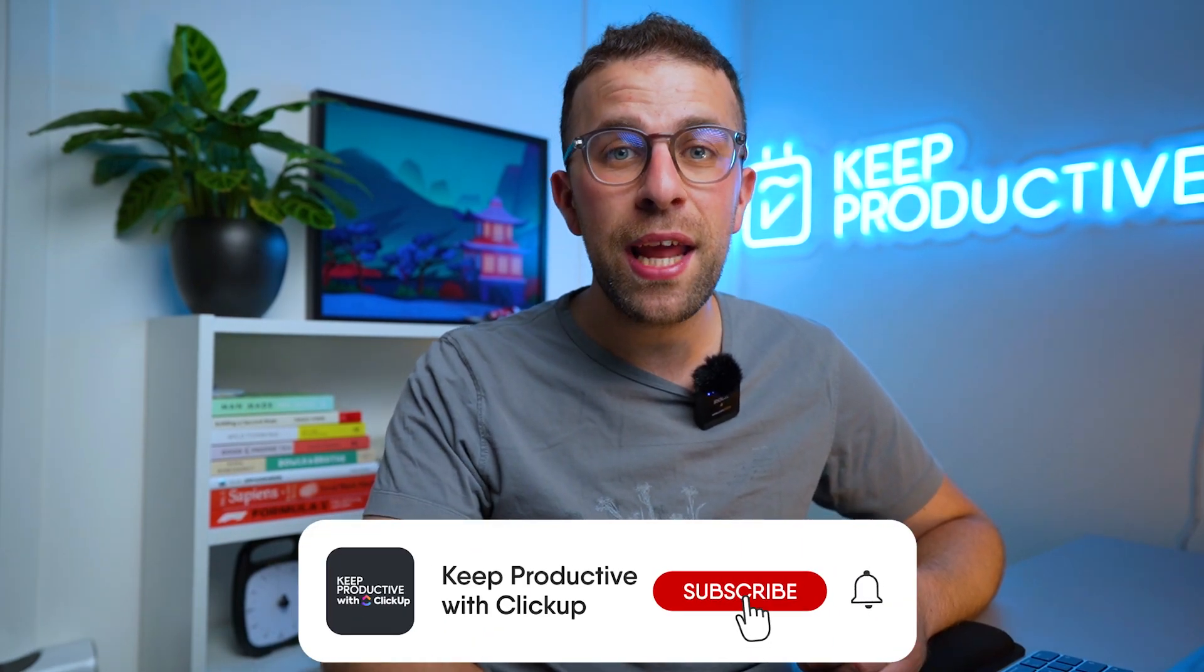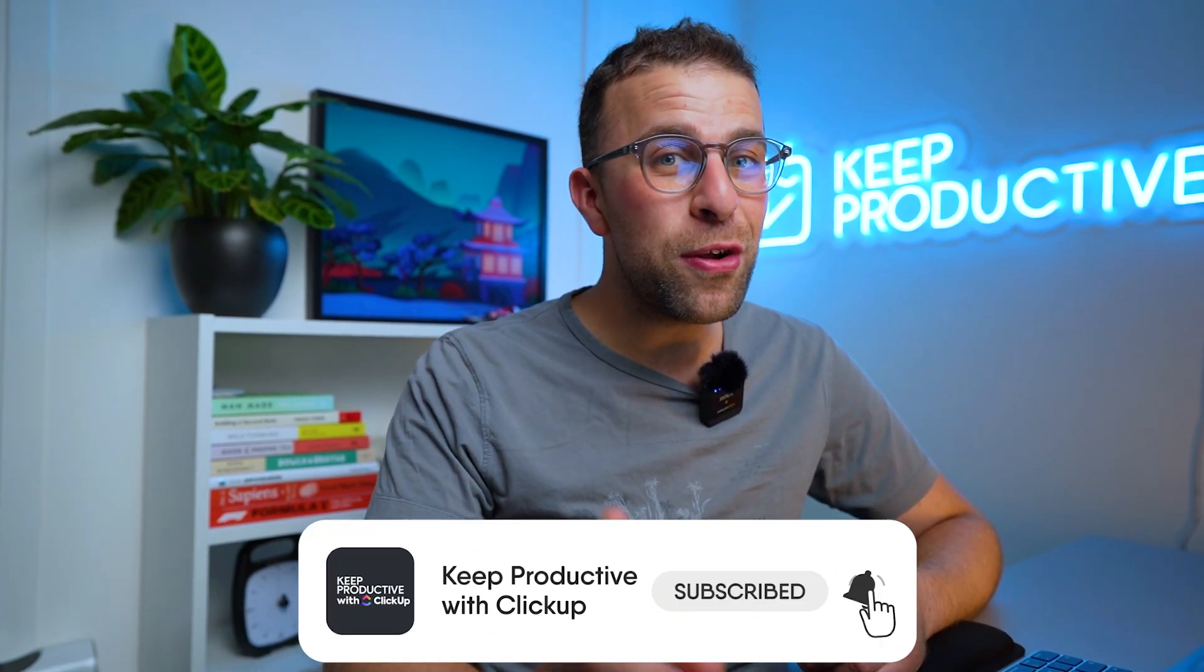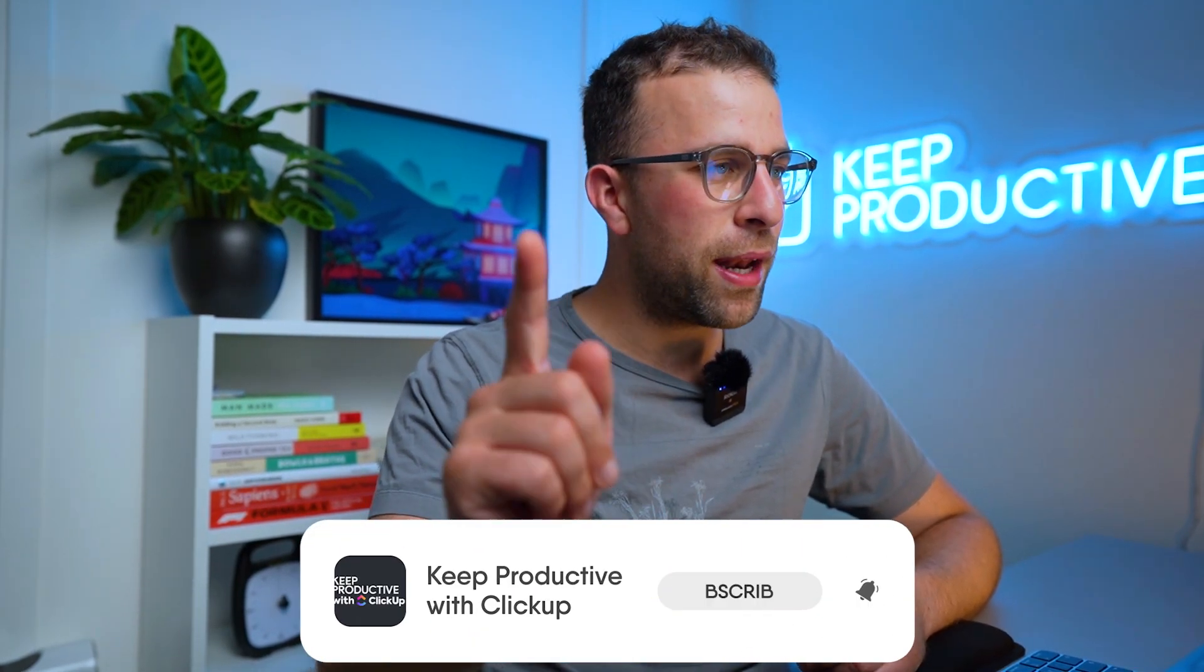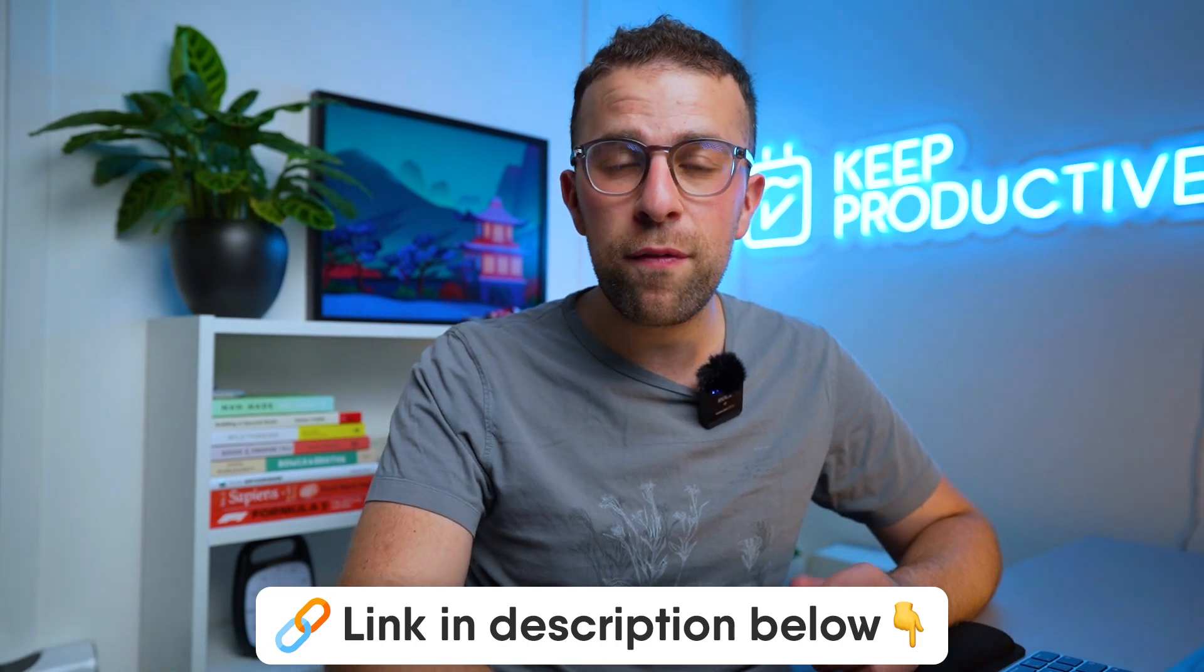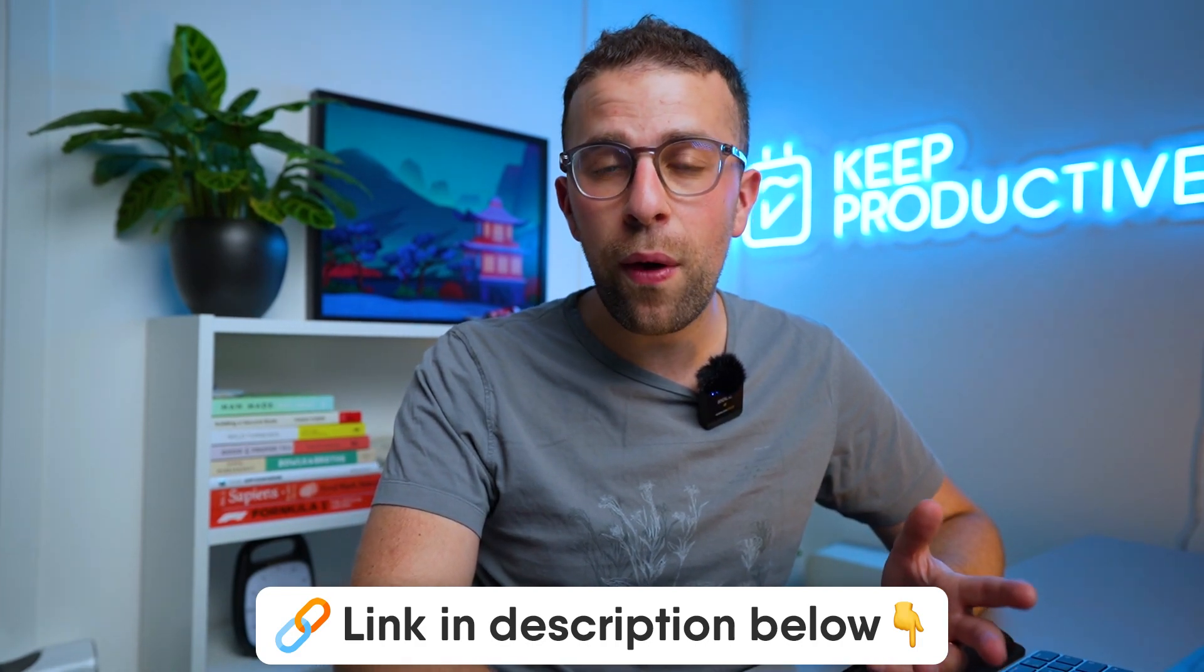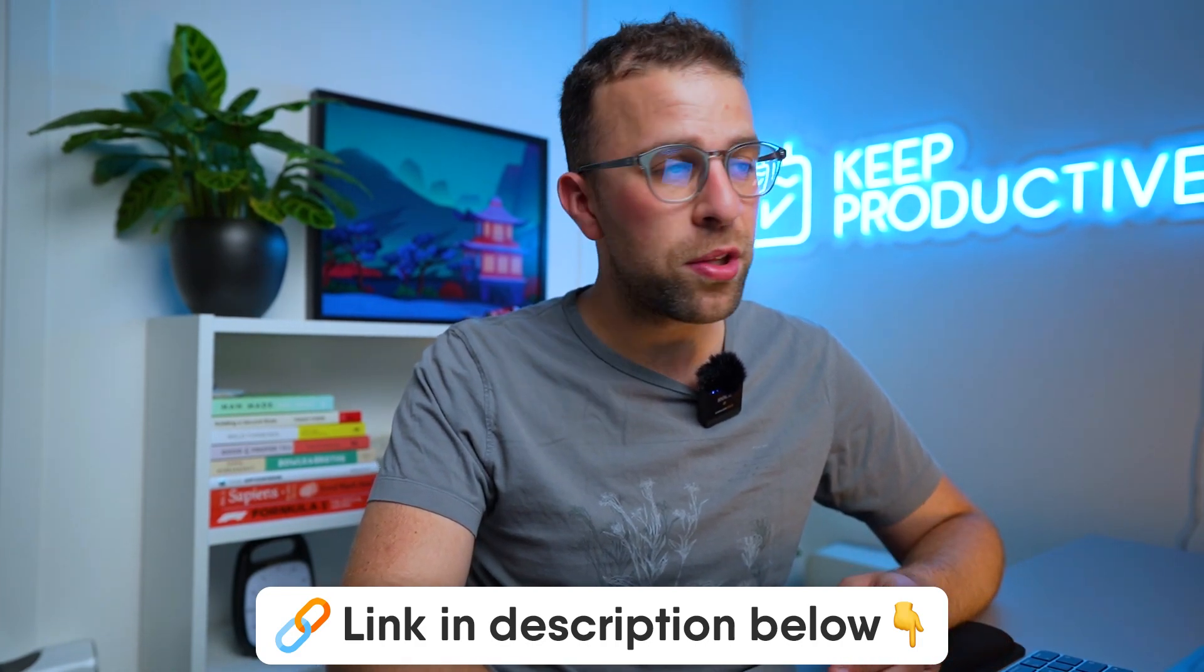Now as you can imagine, this is a brand new channel about ClickUp. So if you fancy diving in, please do subscribe and join us below, because if you're working out how ClickUp works, this is a great location for just that.